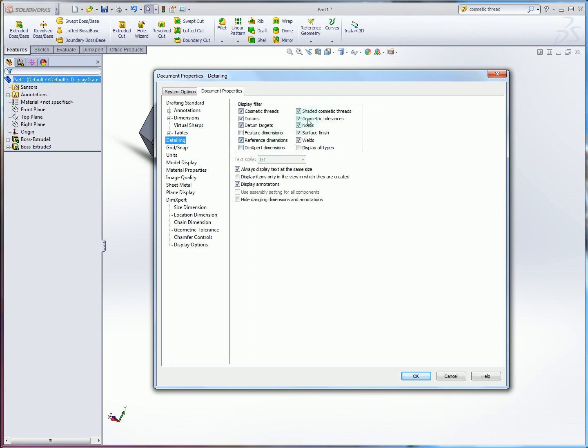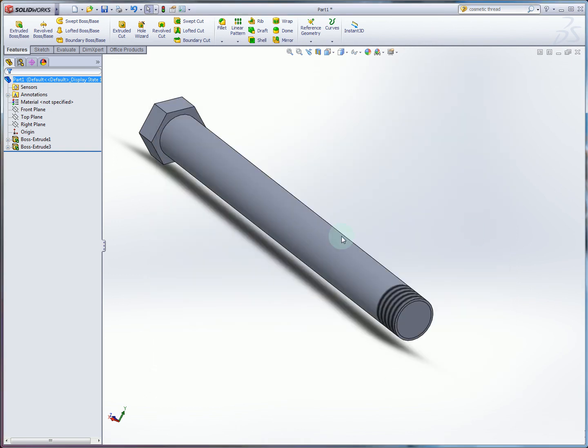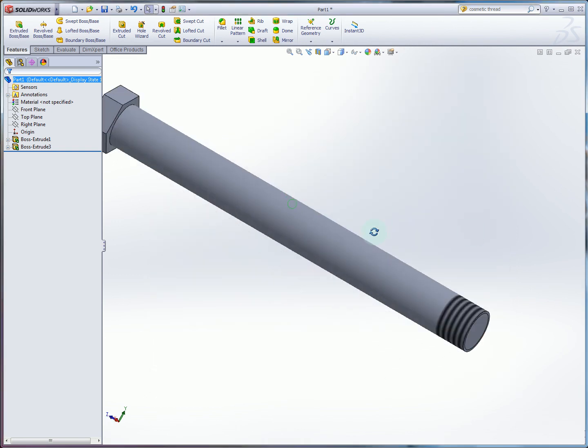All these different types of dimensions, datums, etc. So we're just making sure that shaded cosmetic threads is checked. Once you have that, you have the complete bolt model.